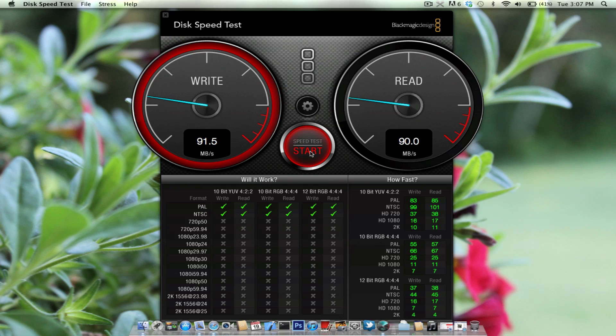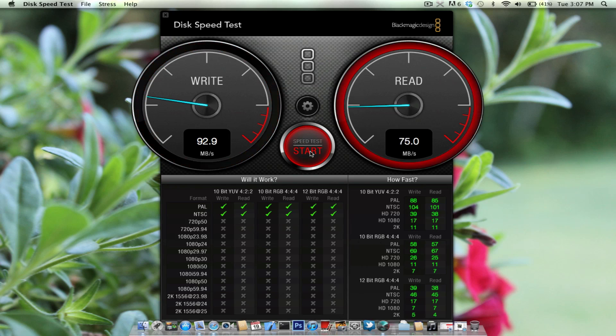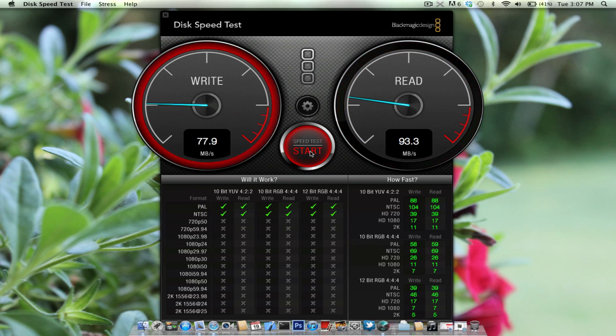But if I were to put a solid state drive, usually USB 3.0 will go somewhat close to its fullest capacity. So you can see from the test they're usually pretty accurate, pretty at the same level. So USB 3.0 is very fast.